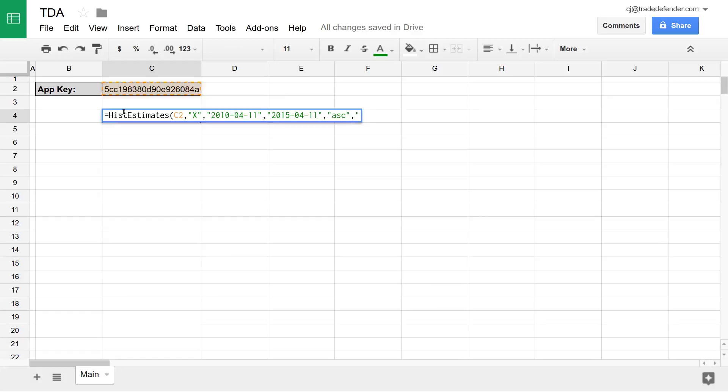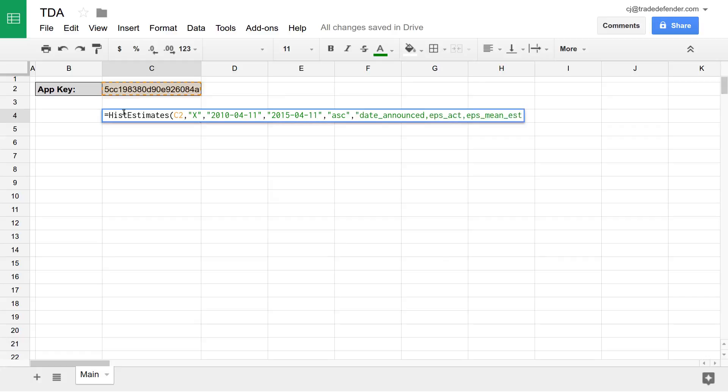Starting by typing a double quote, and then date announced, EPS act for EPS actual, and EPS mean est for EPS mean estimate. And then close that with a double quote.